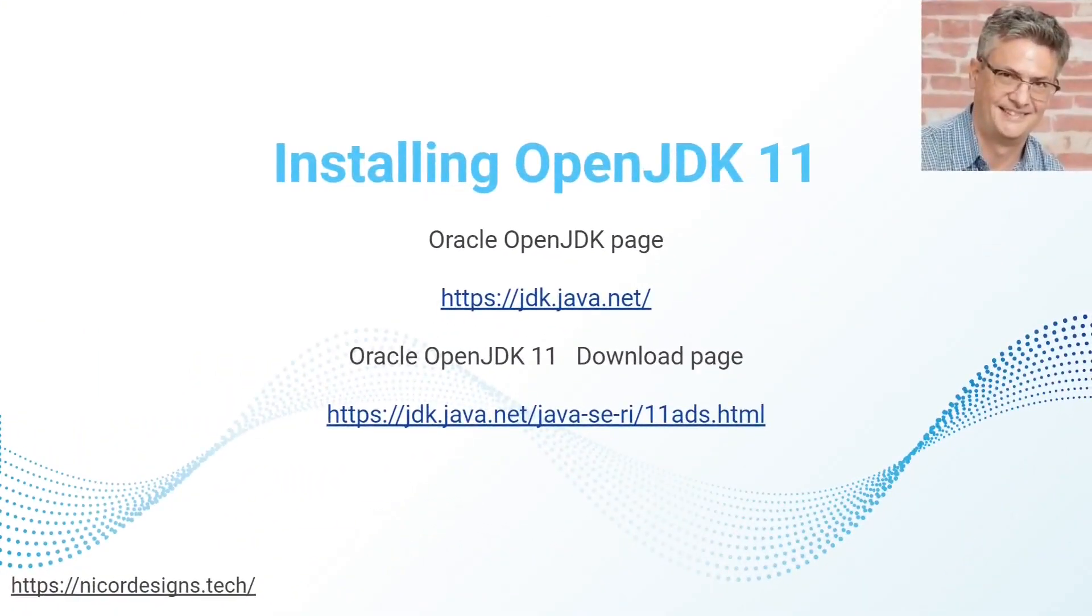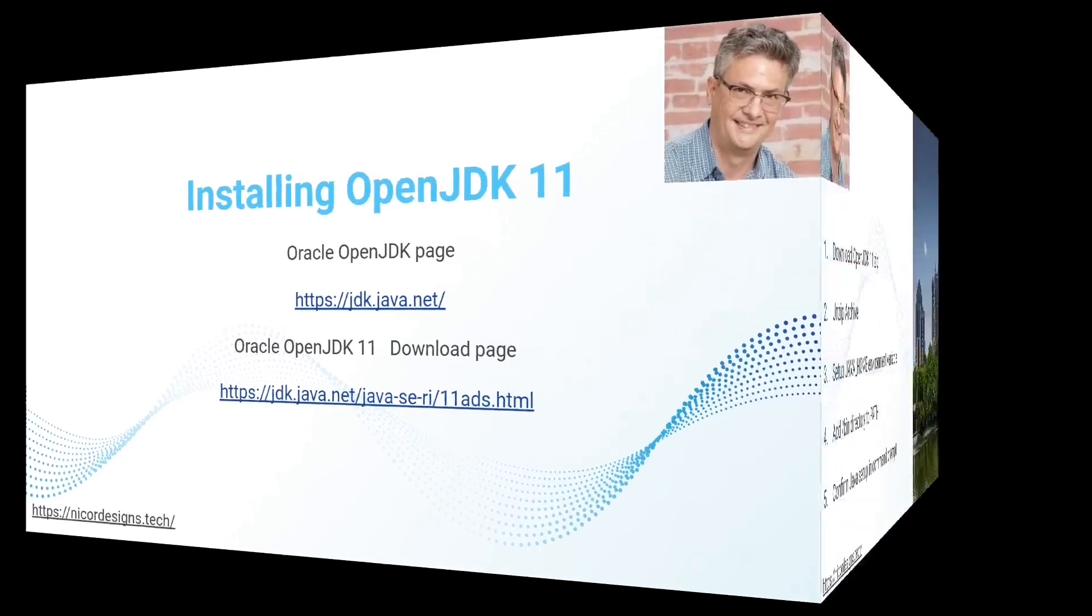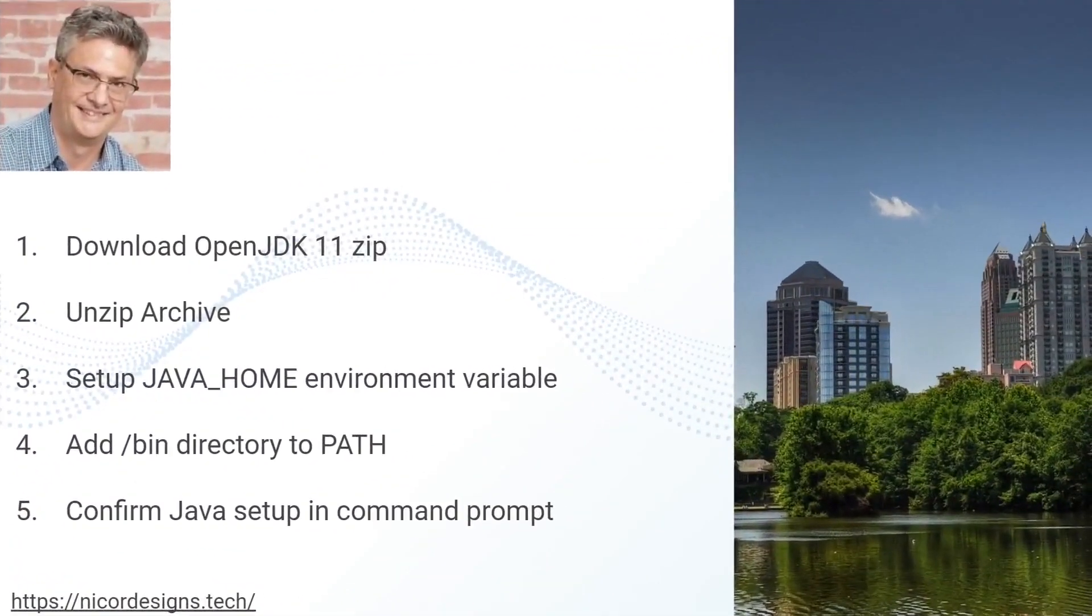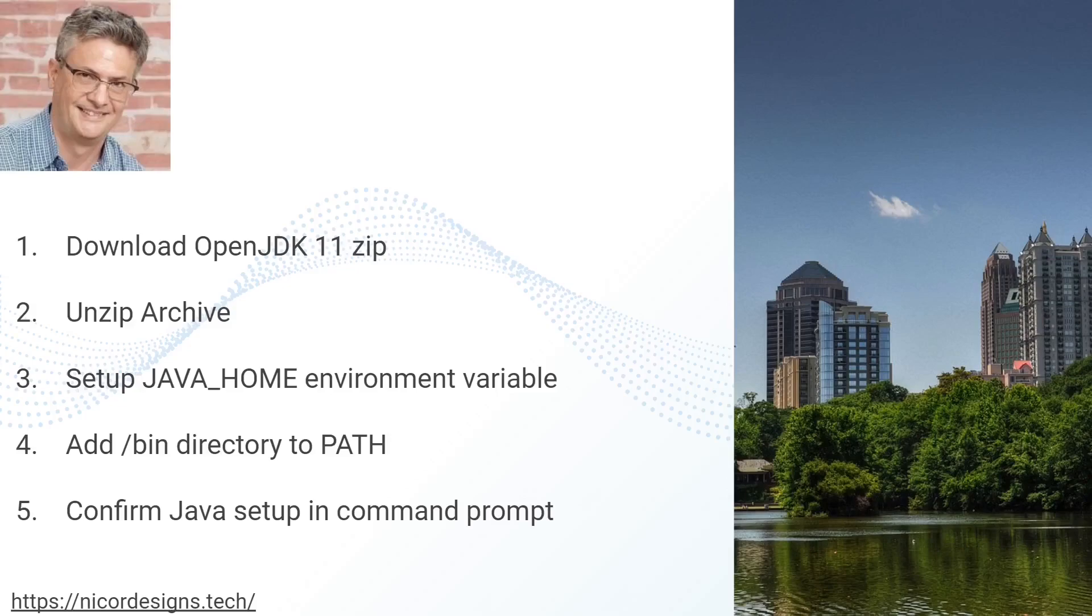This slideshow shows where we will be getting the OpenJDK Java 11 reference implementation. These are the steps we will take to install OpenJDK 11 on our Windows 10 development environment.